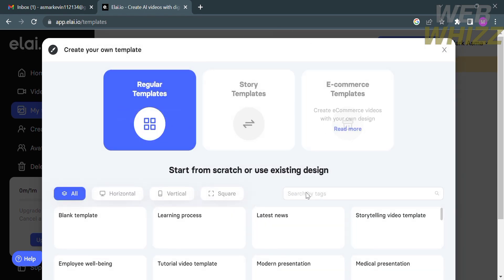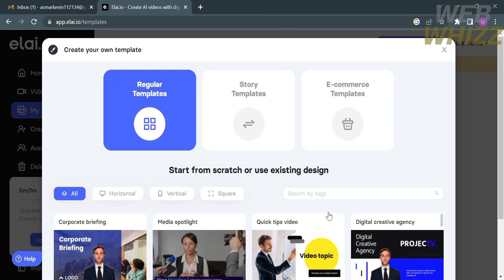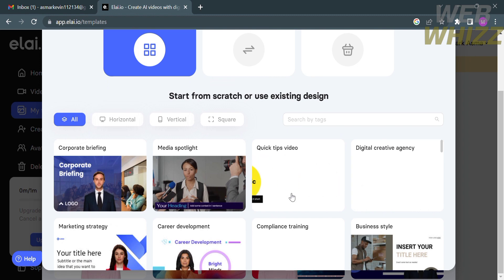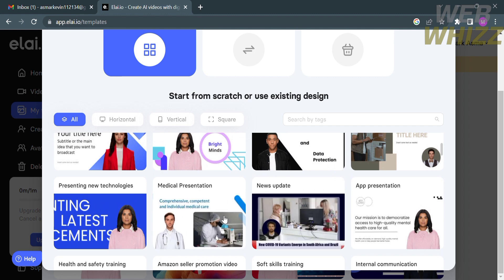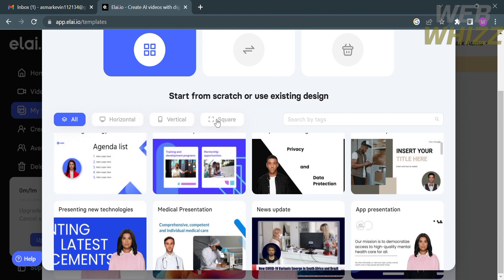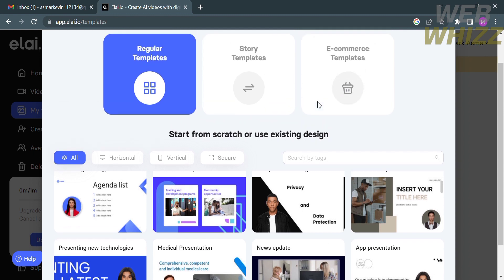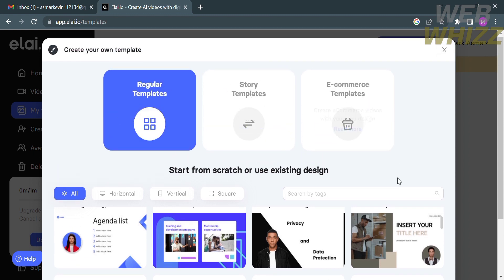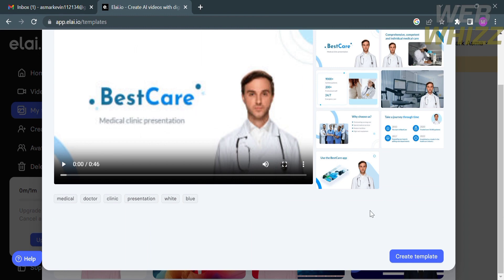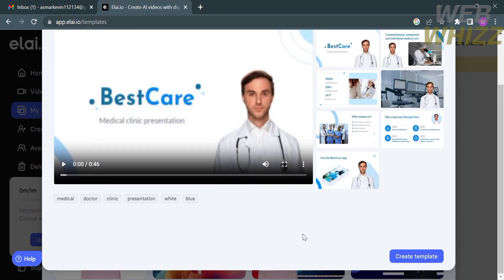To create your own template, click 'My Templates' on the left panel, then click 'Create Template' in the top right corner. You will see options to choose from regular templates, story templates, and e-commerce templates. Below, you will see preview designs you can use as a guide. You can narrow them down by selecting categories such as horizontal, vertical, and square ratio, or search for a specific design using the search bar. Select a template and you can see how many parts the video contains.